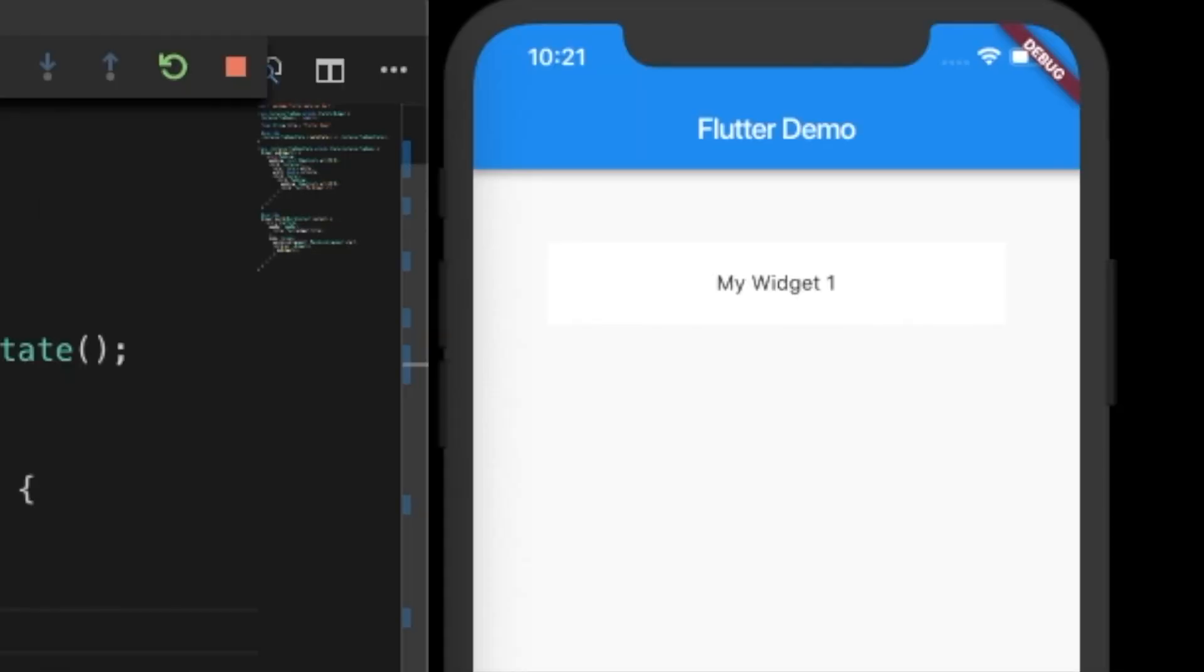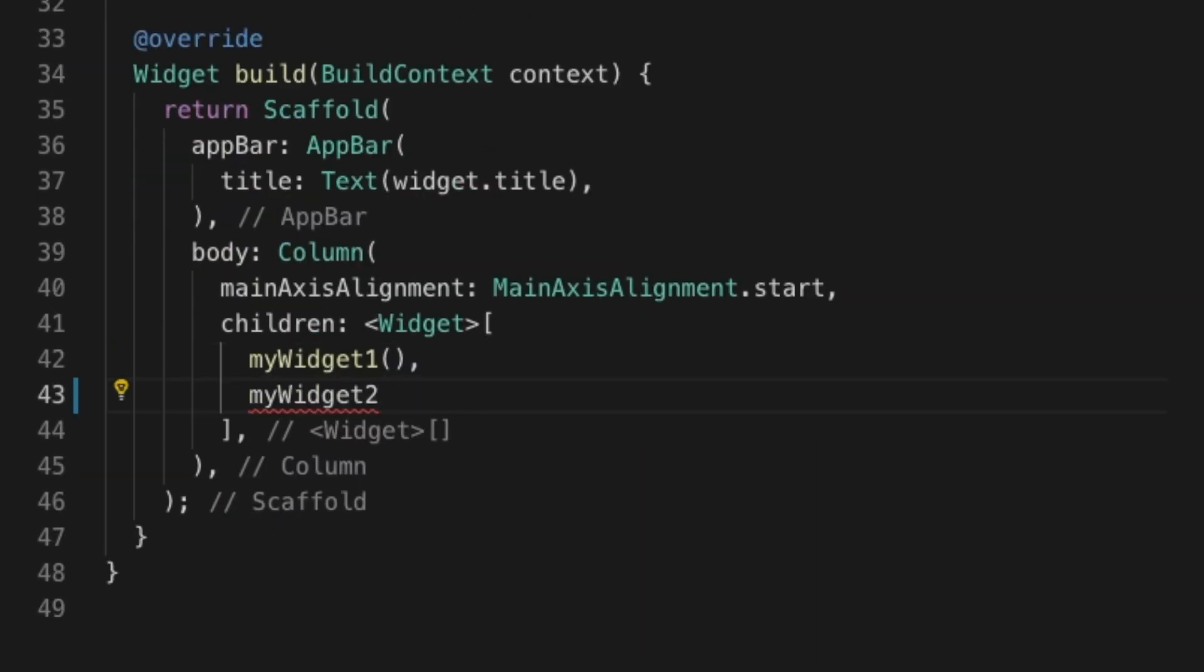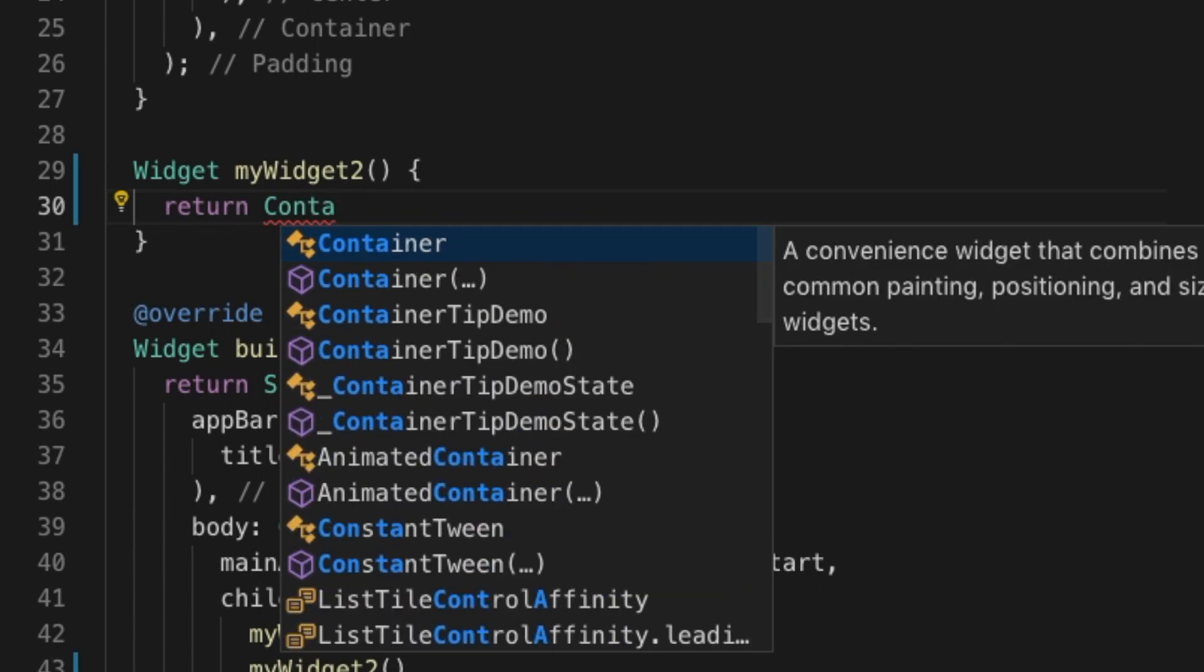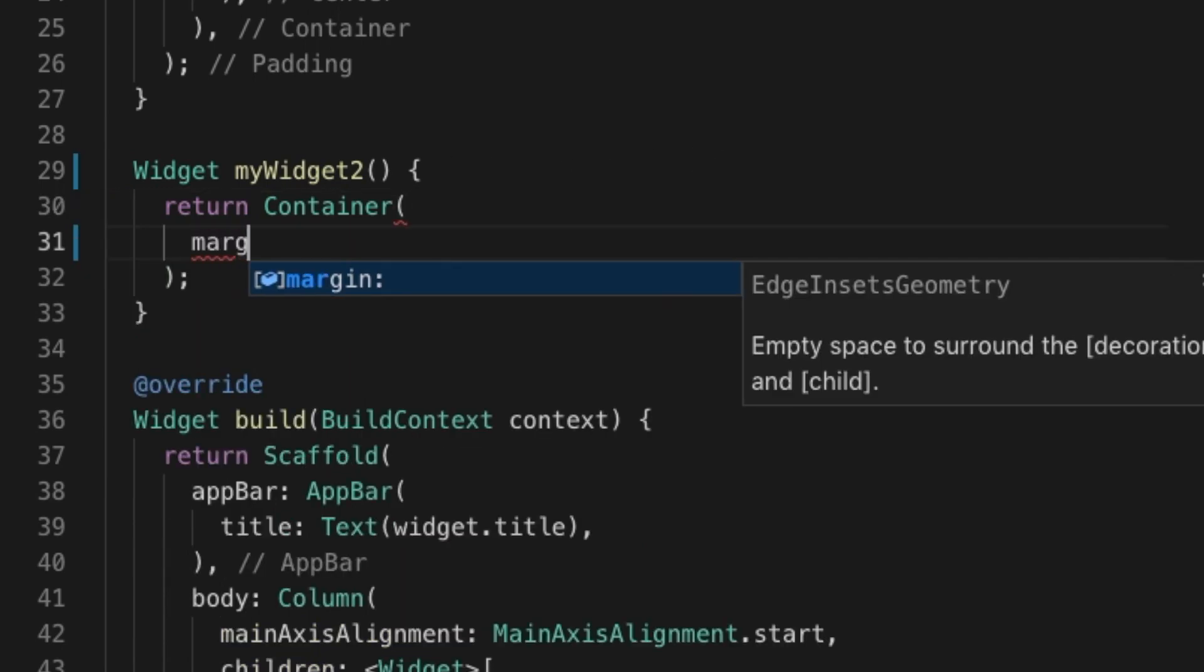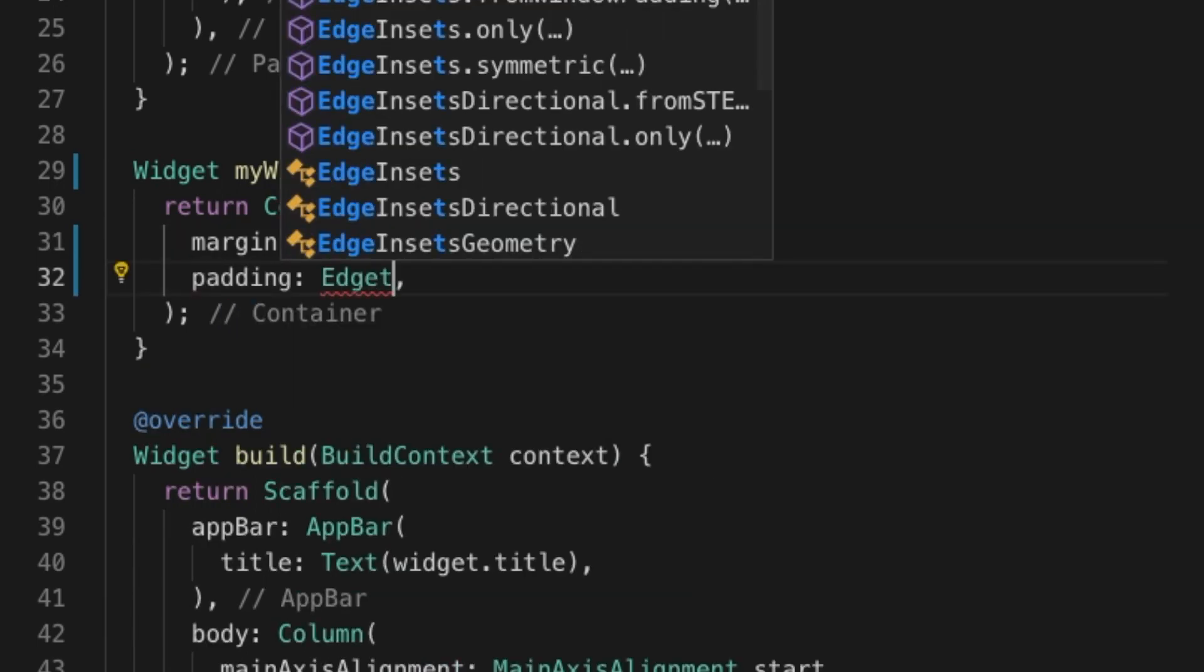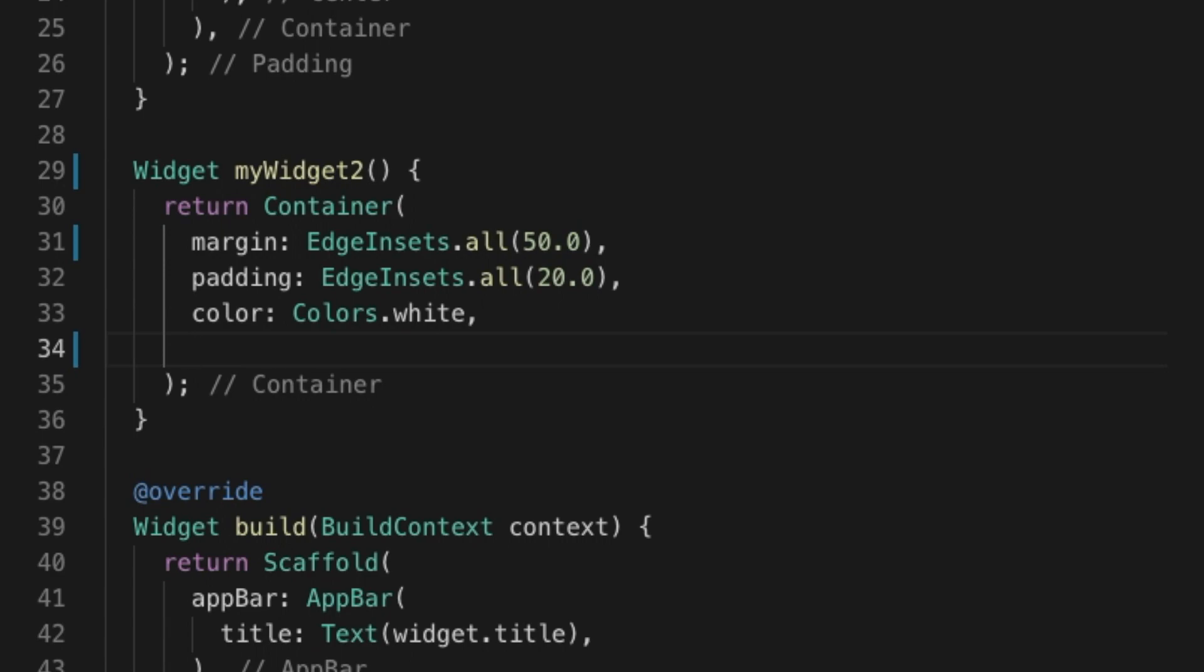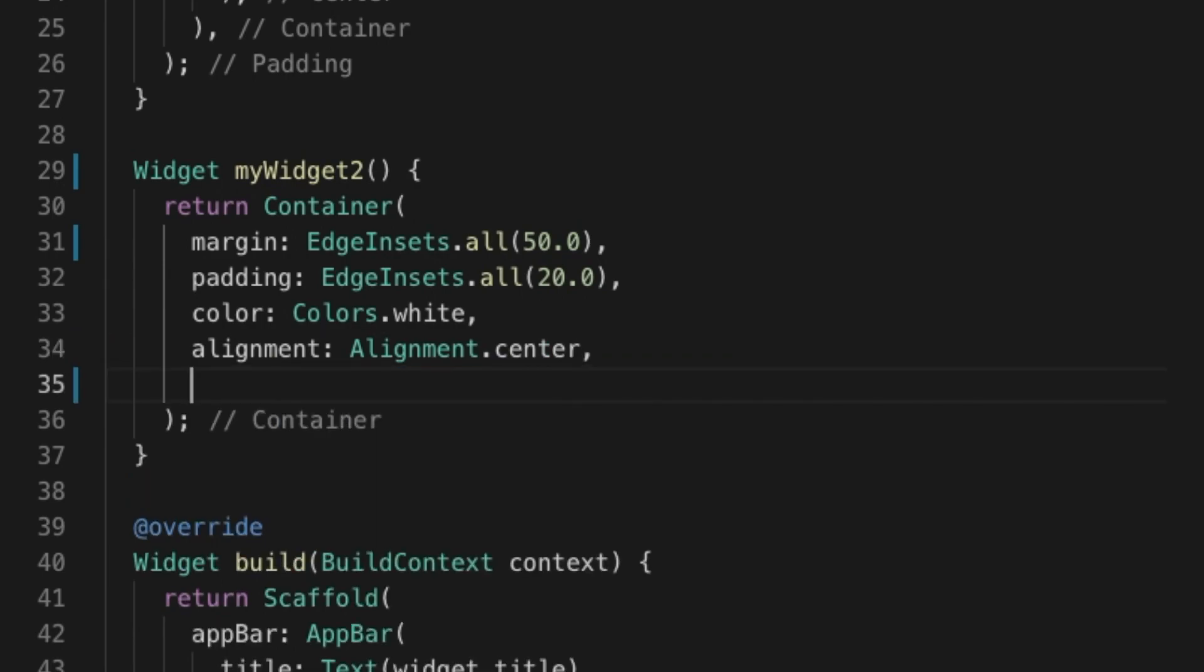You see the 50 padding in the UI. Now let's write another widget that's going to do the same thing. Let's see how we can do the same thing differently. That will take a margin. I'm going to give it as EdgeInsets.all(50) like we did previously. Again, give a padding as 20 and the color as colors.white, and alignment to Alignment.center. The child will be the text myWidget2.